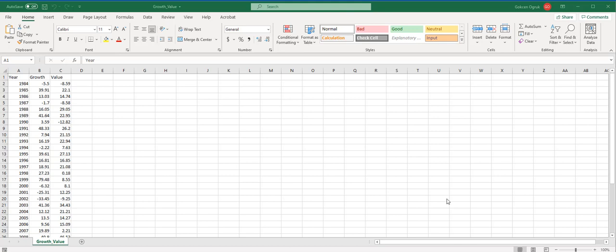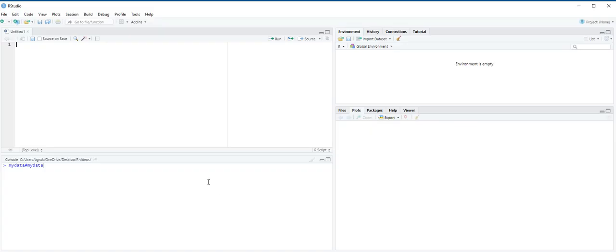Hello everyone. On the screen, you see the annual returns of growth and value mutual funds from 1984 to 2018. In this video, I'm going to show how you can get the summary statistics for this dataset.